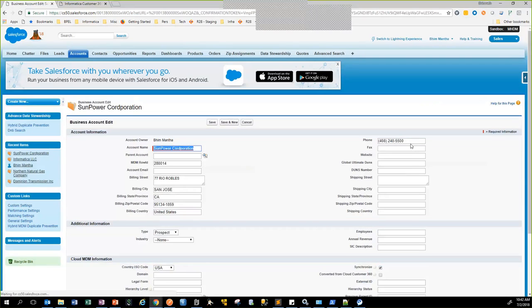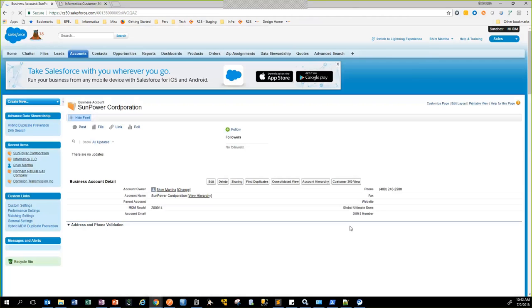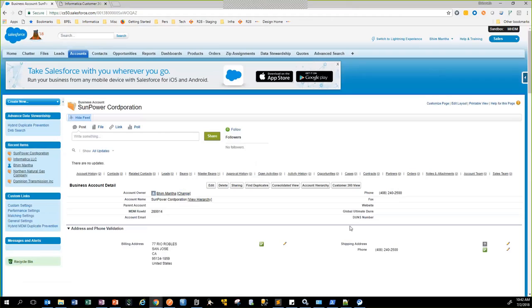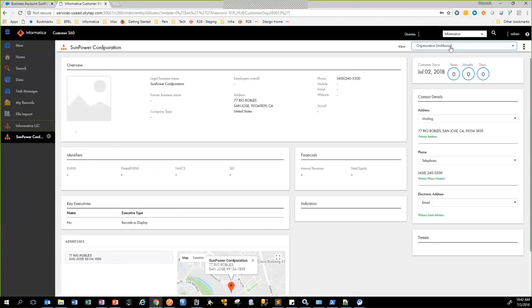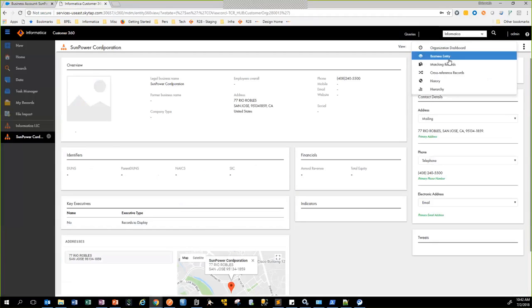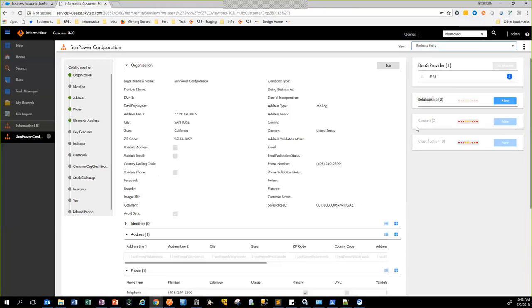So I'm going to change the phone number here, probably change 5500 to 2500, and save the record. Behind the scenes, an outbound message gets triggered. It calls an Informatica process. Informatica then calls the MDM REST APIs to store this information in MDM. So let me refresh this view — and you can see here the phone number was changed from 5500 to 2500.